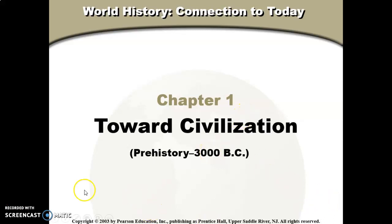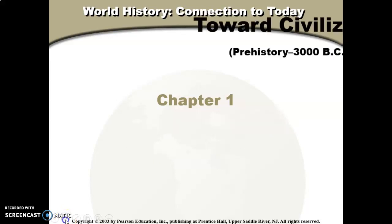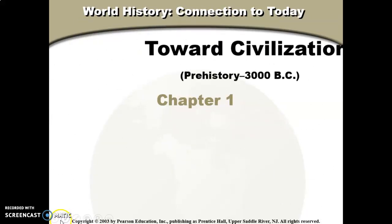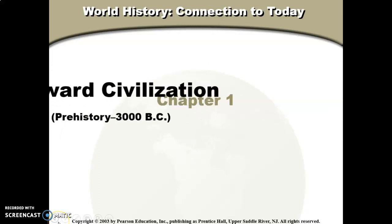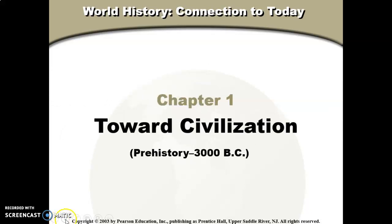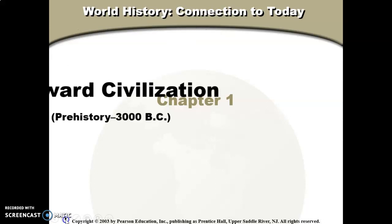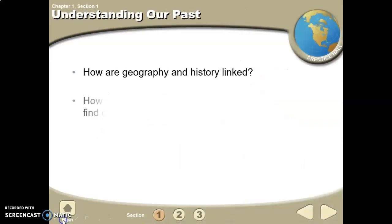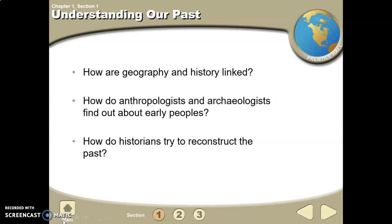Today we're going to talk about moving towards civilization. This is a PowerPoint pulled from one of the book PowerPoints — understanding our past, dawn of history, and the beginnings of civilization.